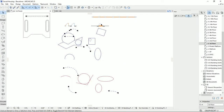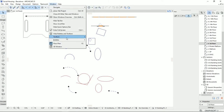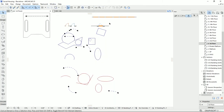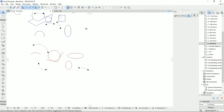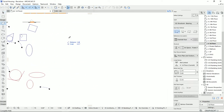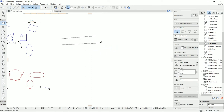The first useful tool is Trim. You can find it here on the standard toolbar. If you don't have this toolbar, you can go to Windows > Toolbars and enable the standard toolbar there.